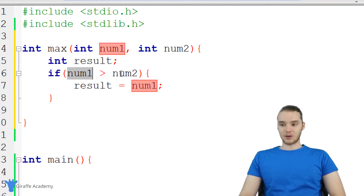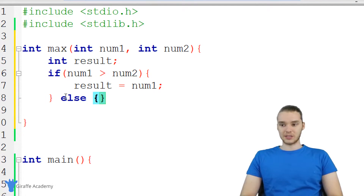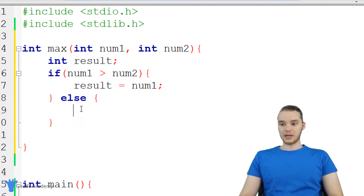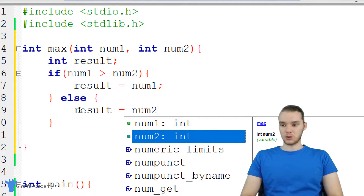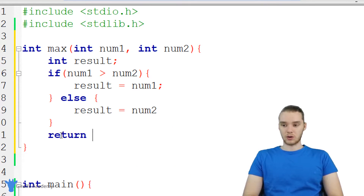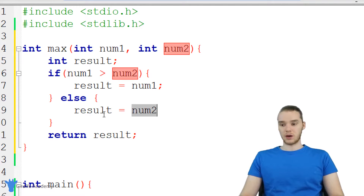But what if num one isn't greater than num two? What if num two is greater than num one? Well, I can use something called an else statement. I come down here and say else — I don't need open and close parentheses, just an open and close curly bracket. The code inside this else block is going to execute if the condition up here is false. So if num one is not greater than num two, then we set result equal to num two. And then finally, we're going to return result.